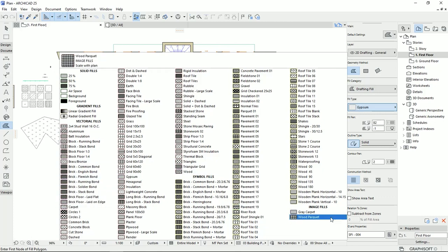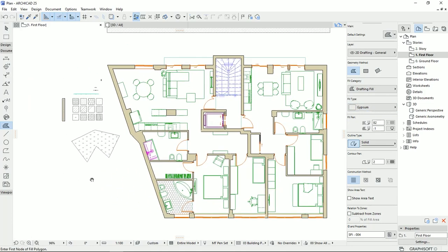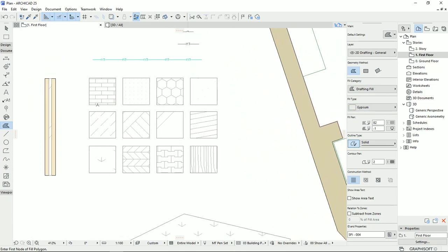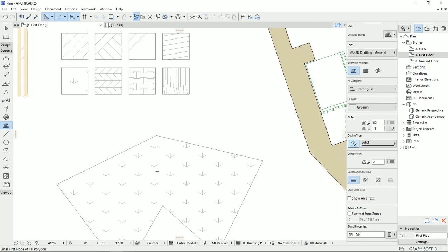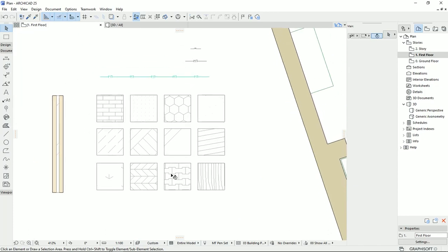And then we have the image fields, which we can import an image and use it as a fill. So to understand better, I prepared some fields here with small dimensions. I'm going to delete this one that I drew it earlier.